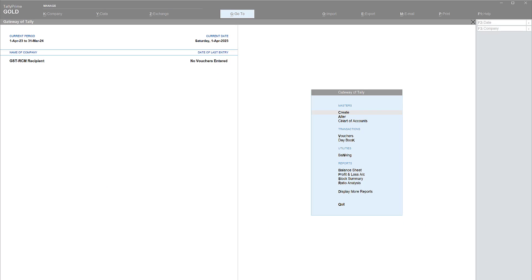We understood how RCM reverse charge mechanism is configured in Tally Prime as a supplier of listed services or goods under RCM. Now we will understand the treatment of RCM from the buyer's point of view — how they are going to account and be compliant as required. The buyer has to calculate tax liability at the prescribed rate, make payment of the same, and can also claim the amount of tax paid under RCM as input tax credit, as long as it is used or intended to be used in the course of business.